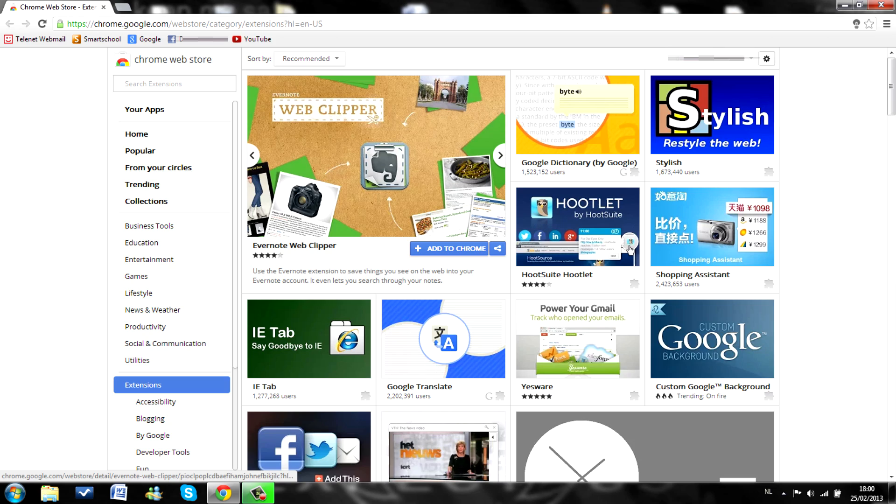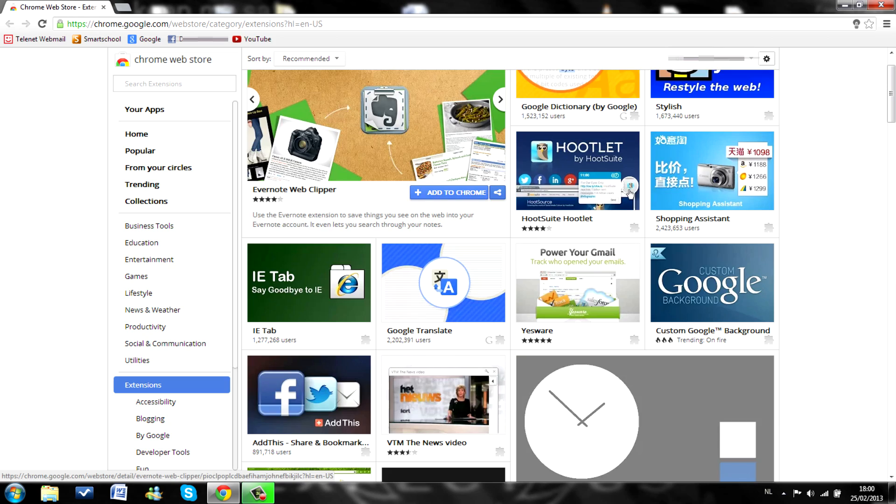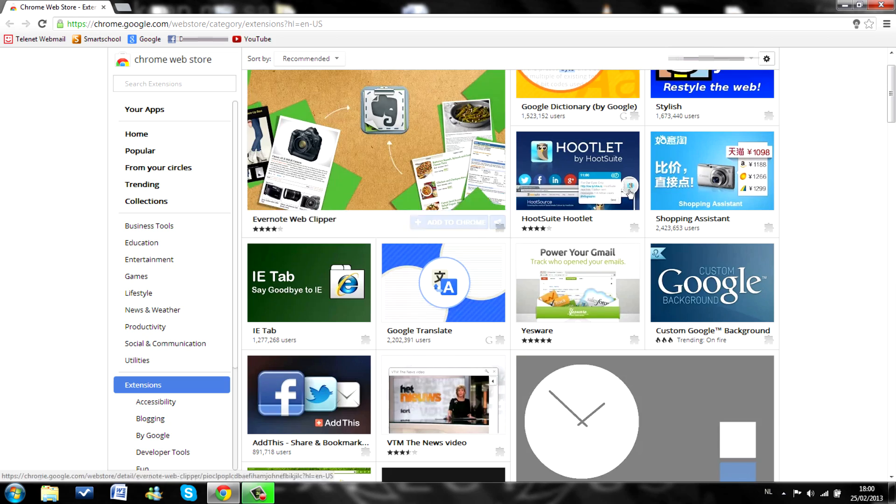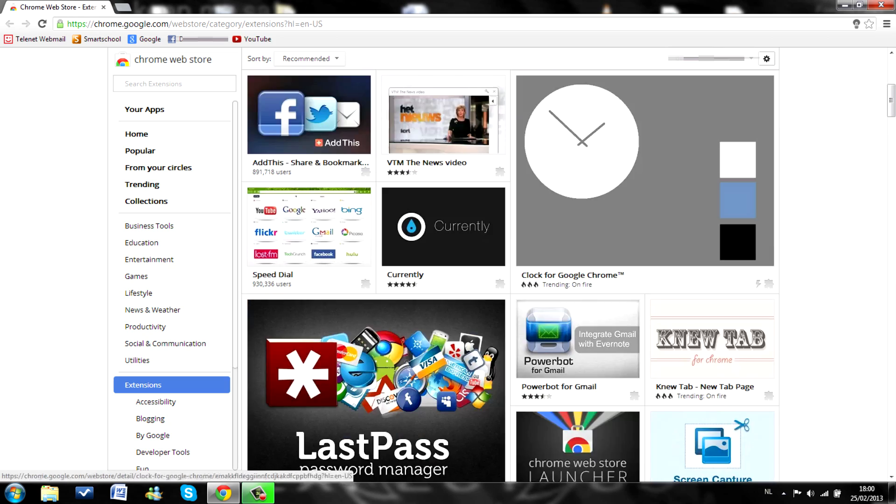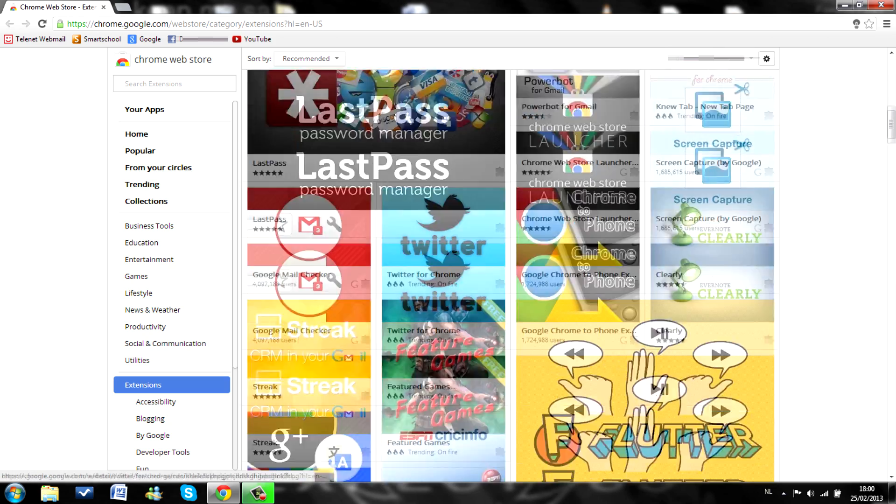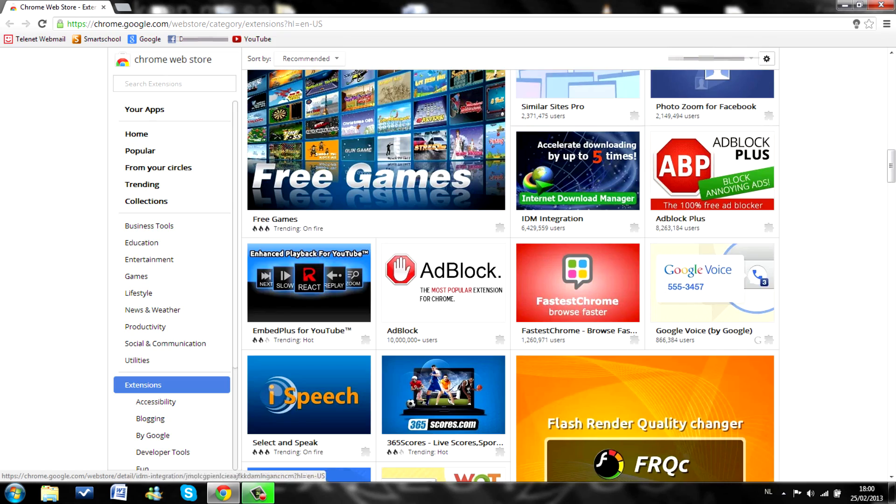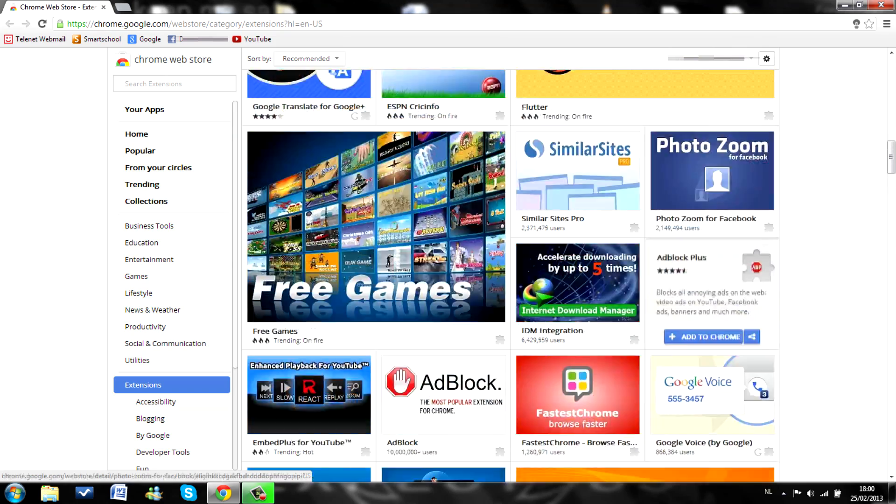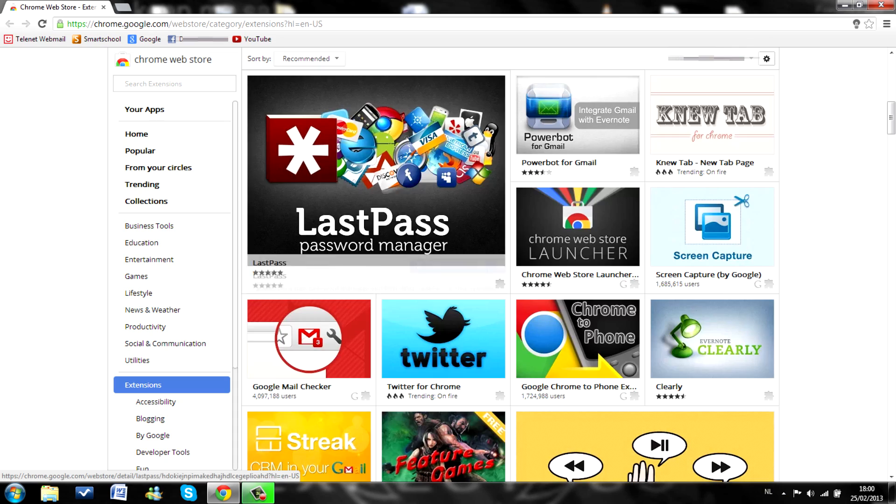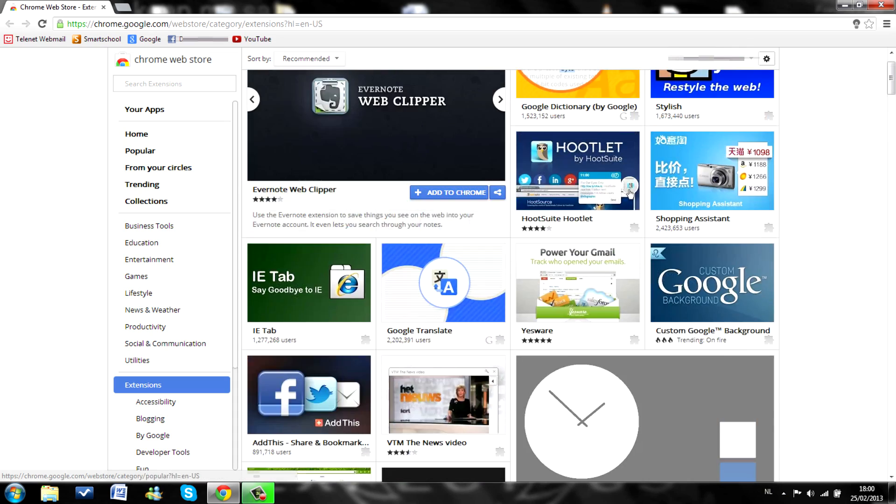Anyways, as you can see there are a lot of extensions available for Google Chrome. But yeah, we're here for this one. Adblock plus or adblock.